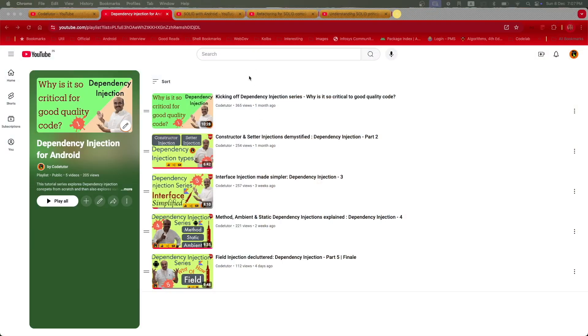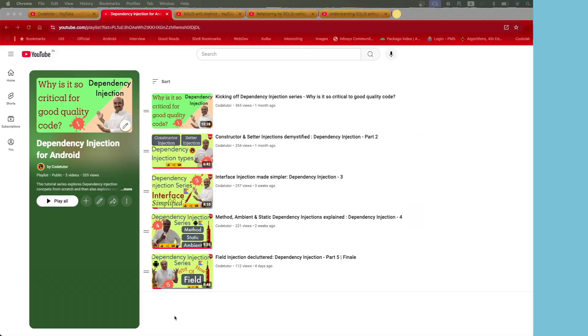Before we start this particular series, we have come through quite a journey. Just a couple of weeks back, we were going through various dependency techniques. We understood what dependency injection is and the different types of dependency injection. Now, having understood those types, we are very well poised to start exploring how to apply dependency injection in an Android application.